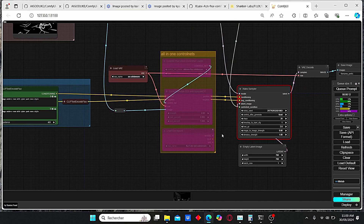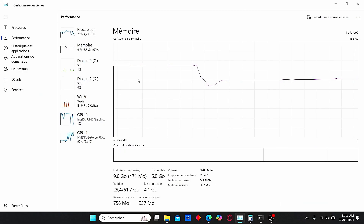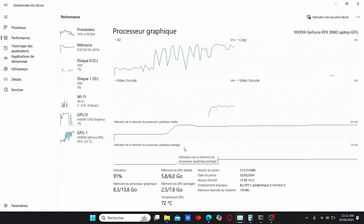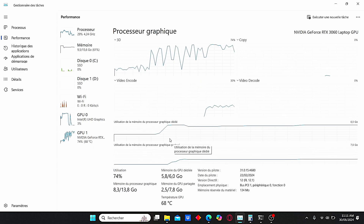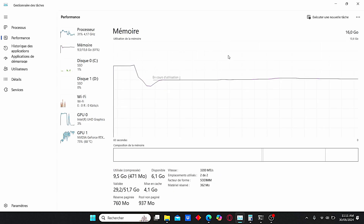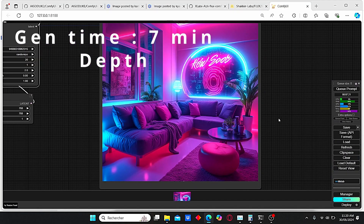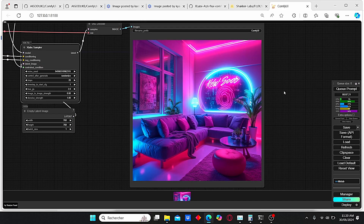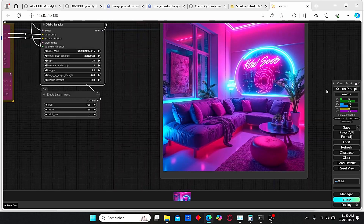Now all we need is to press Queue Prompt and I will show you the results alongside the generation time. Here you can see the performance of my PC — I am not using all my VRAM, which is good, but I am using practically all my graphics card capacity. This low VRAM usage is mainly due to the GooF model released recently. The generation took around 7 minutes and 21 seconds to generate this image. As you can see, the results are very good.